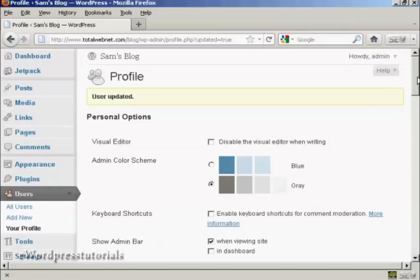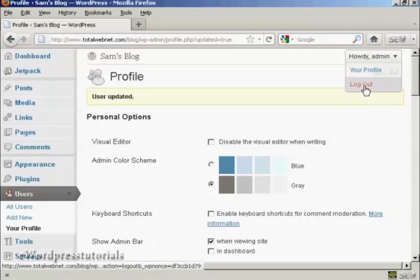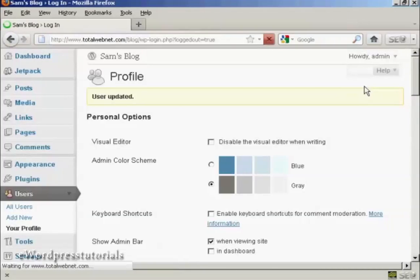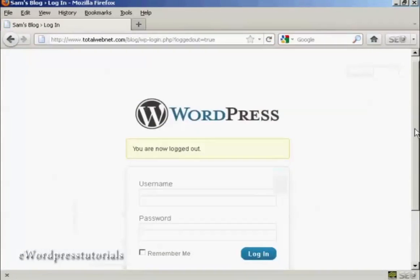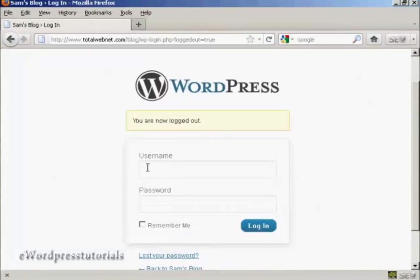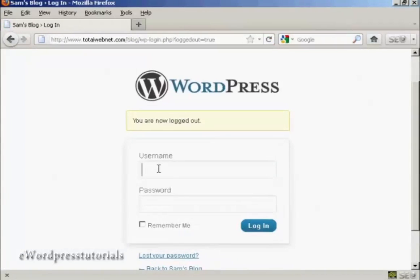And there we go. User updated. Now, if I log out, I can log in again with my new password.